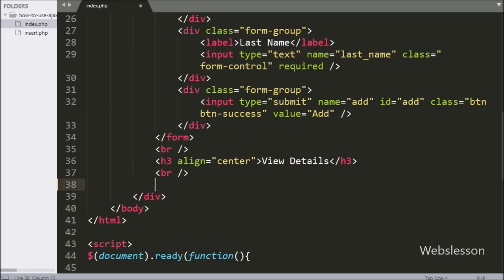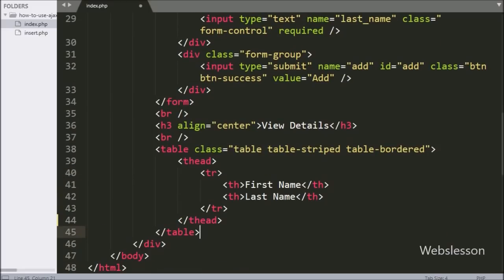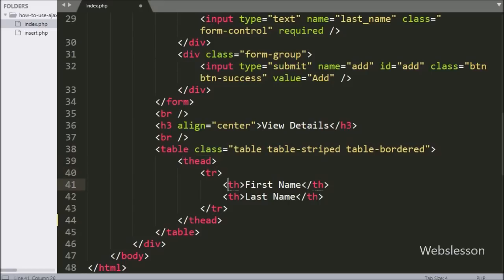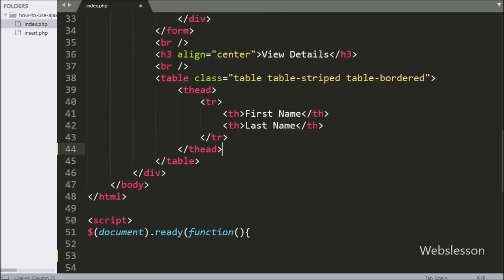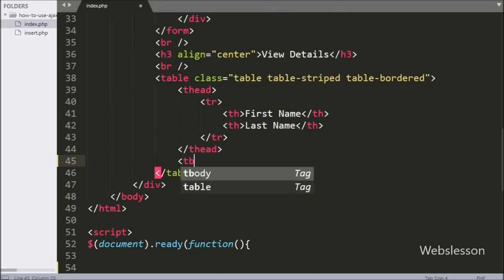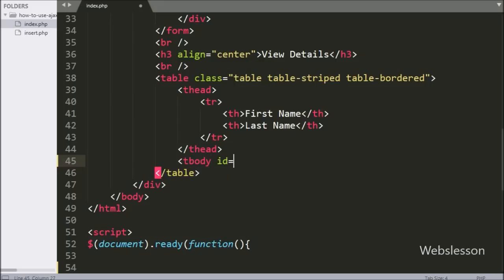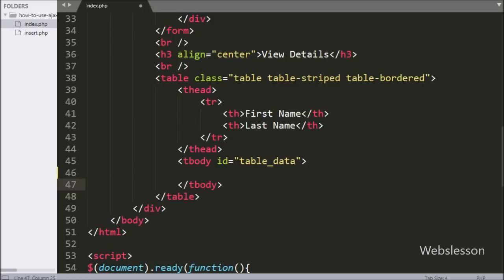Now we want to display existing data, so we have created one table with two columns: first name and last name. Under this table, we have created a table body tag with attribute ID equal to 'table_data'. Under this tag we will display existing data and append the last inserted data.